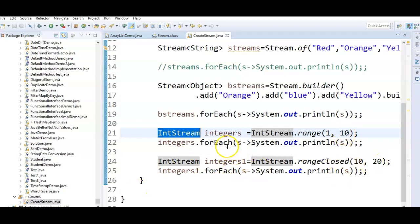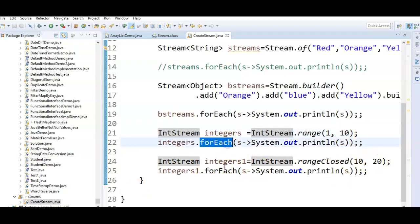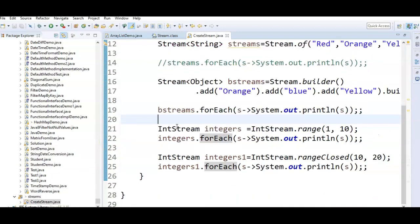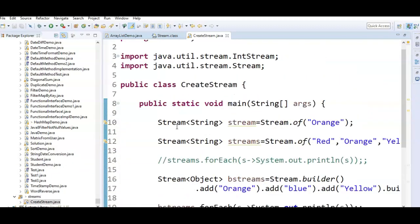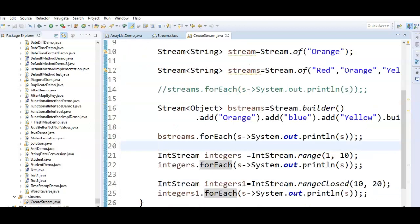So these are the different ways to create a stream: using the Stream.of() static method, using the builder pattern with the add() and build() methods, and using IntStream with range() or rangeClosed(). Hope you understand this video. Thanks for watching — if you like my videos, don't forget to subscribe to the channel.